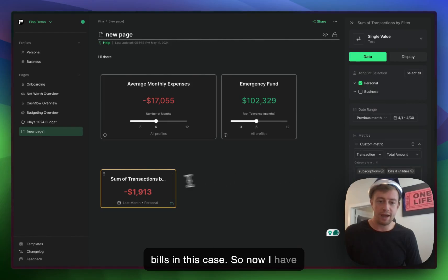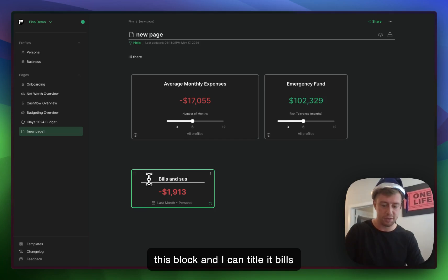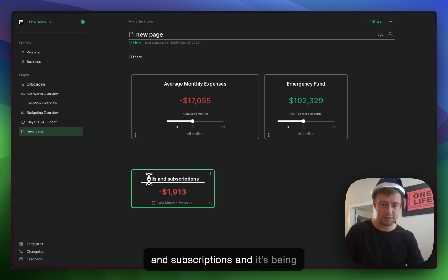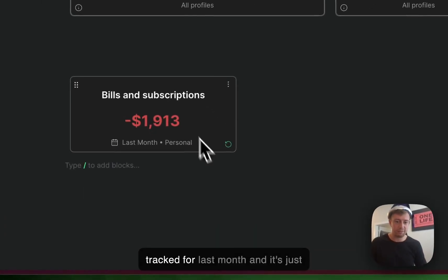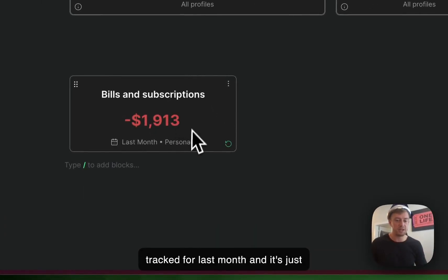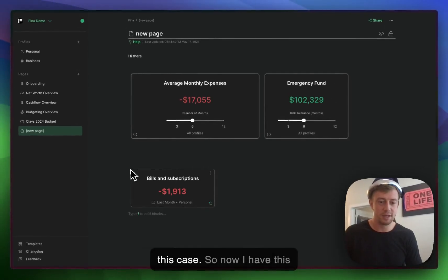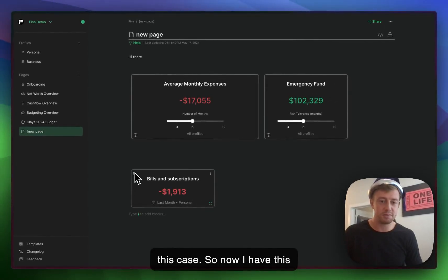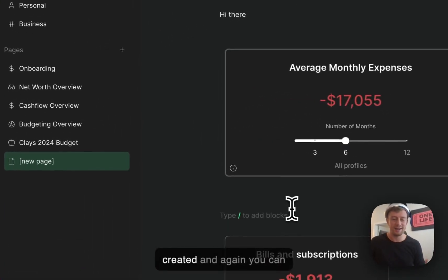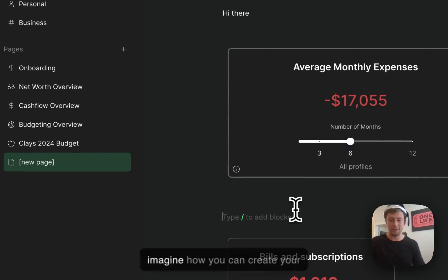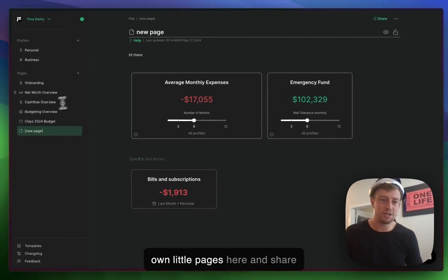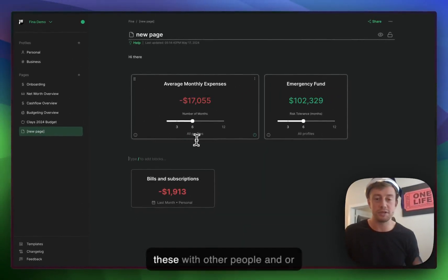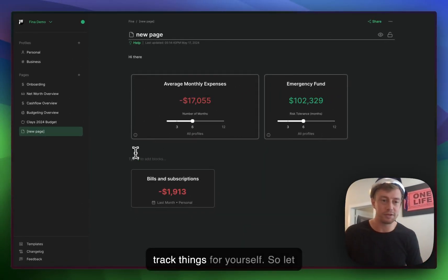Now I have this block and I can title it bills and subscriptions. It's being tracked for last month and pulling in my personal accounts. So now I have this beautiful tracking block that I've created. You can imagine how you can create your own little pages here and share these with other people or track things for yourself.